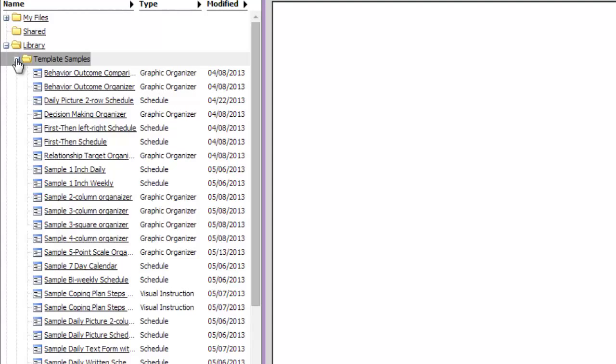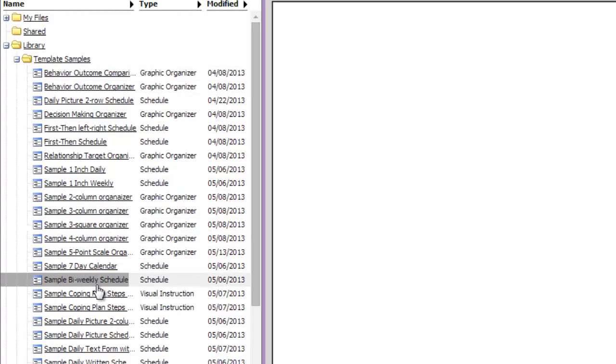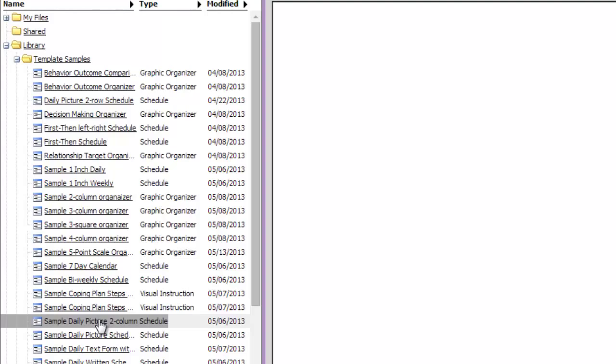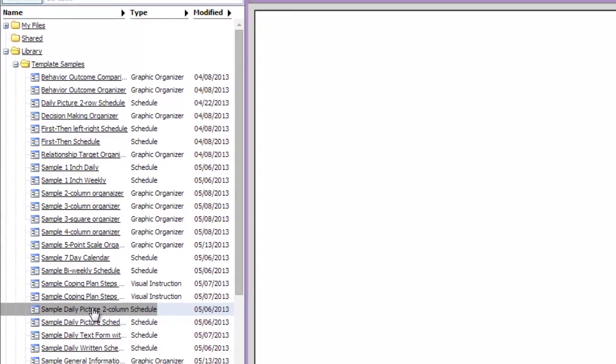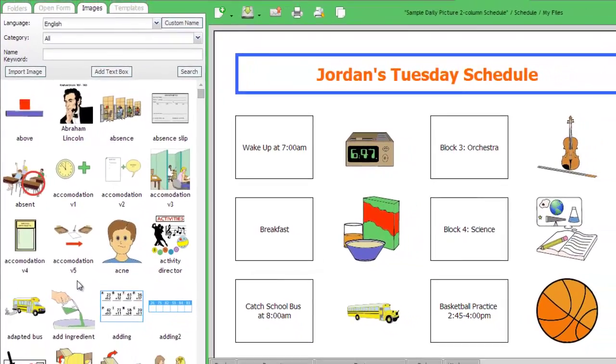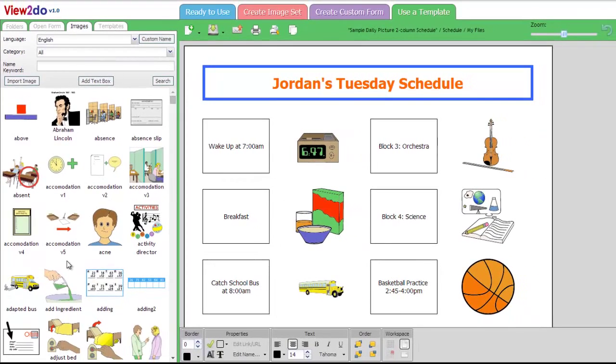Click each folder to open it. You'll see that there are many samples available. We'll start with a simple daily schedule by clicking the Daily Picture two-row schedule file.